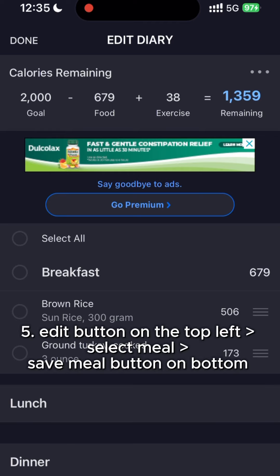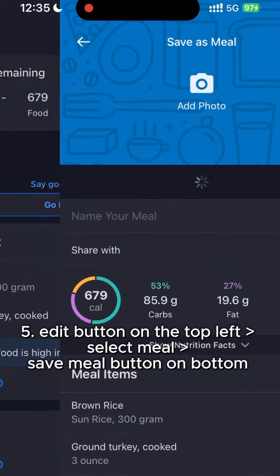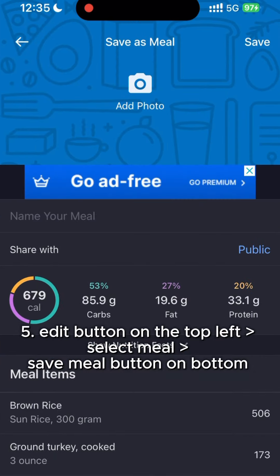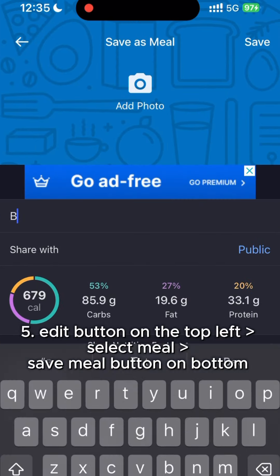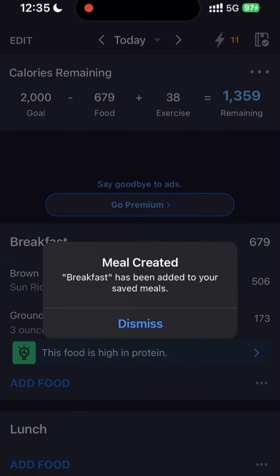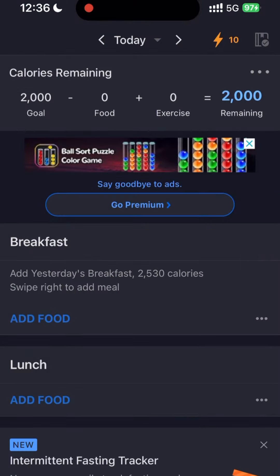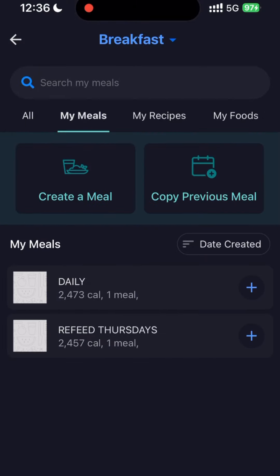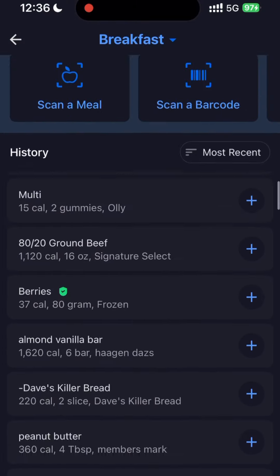Once you have the entire meal logged, you can press Edit, select the meal you're having — in this case breakfast — and save this entire meal. This saves exactly which foods you had and how much, so you don't have to enter it individually each time.